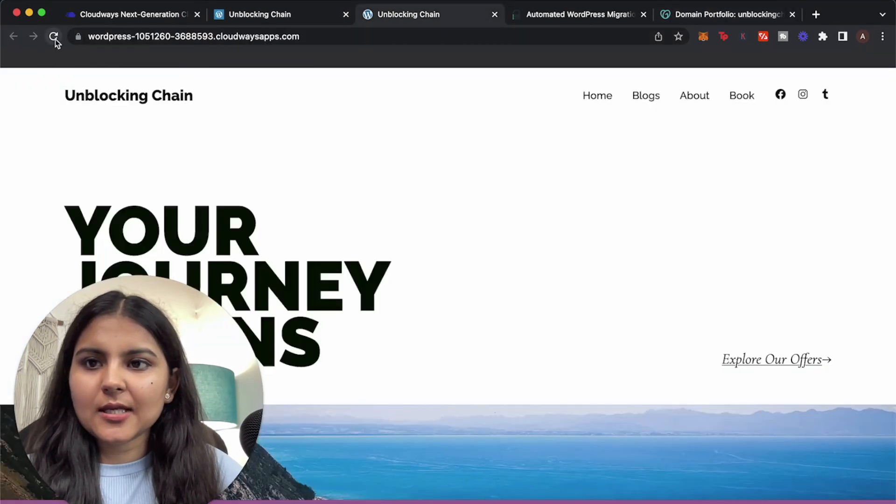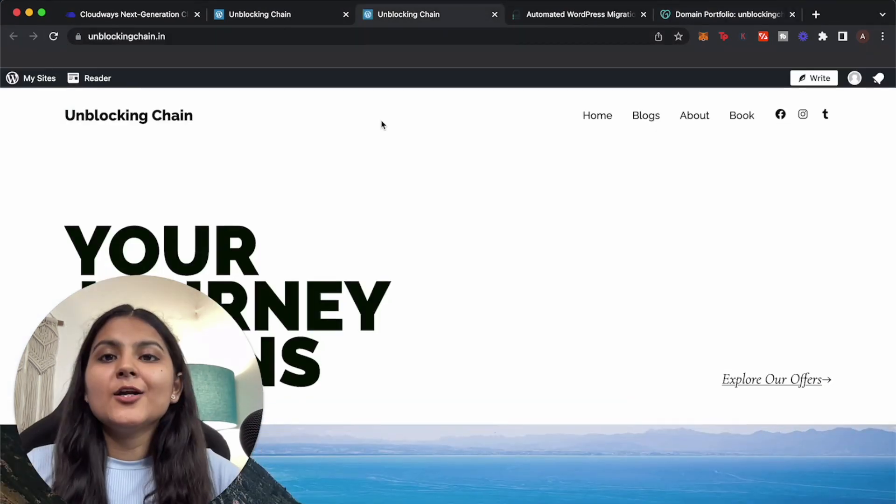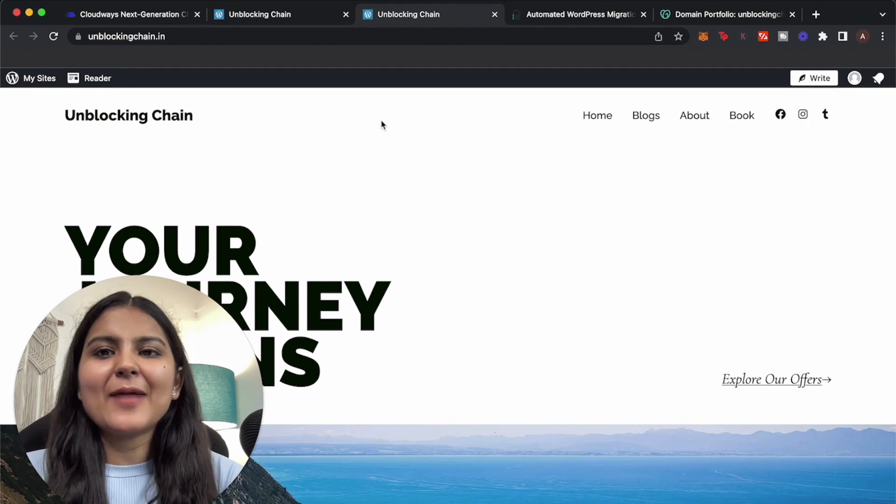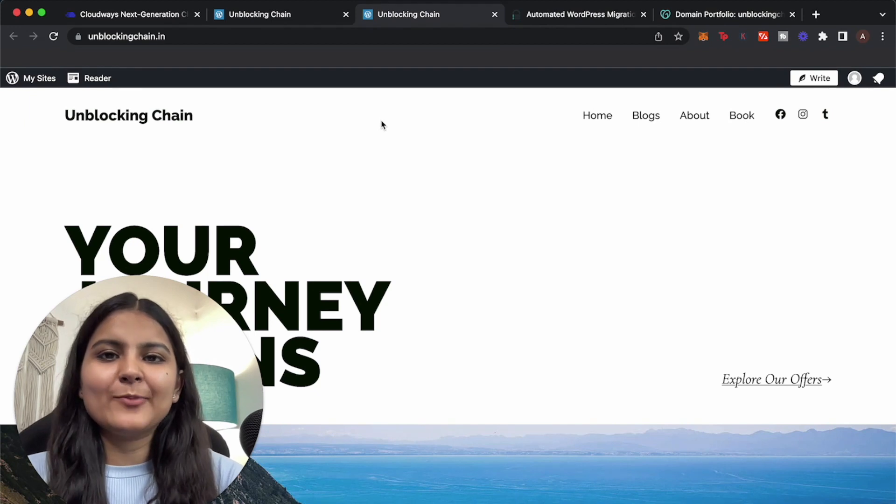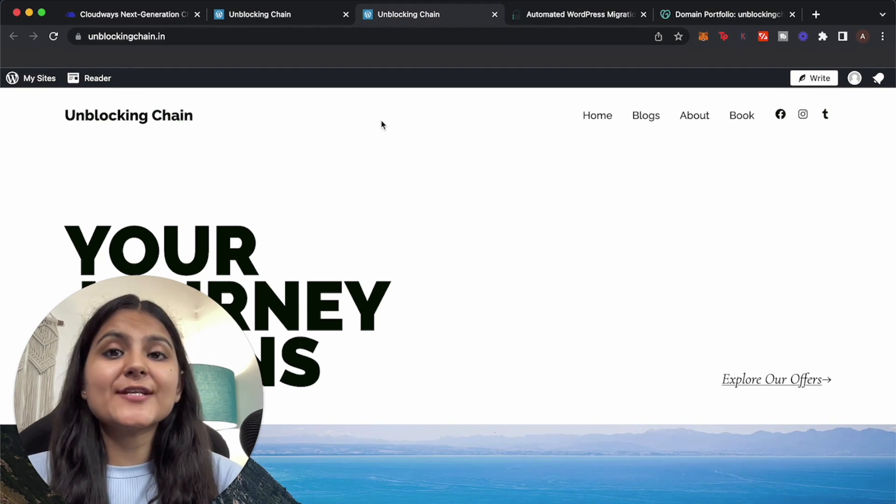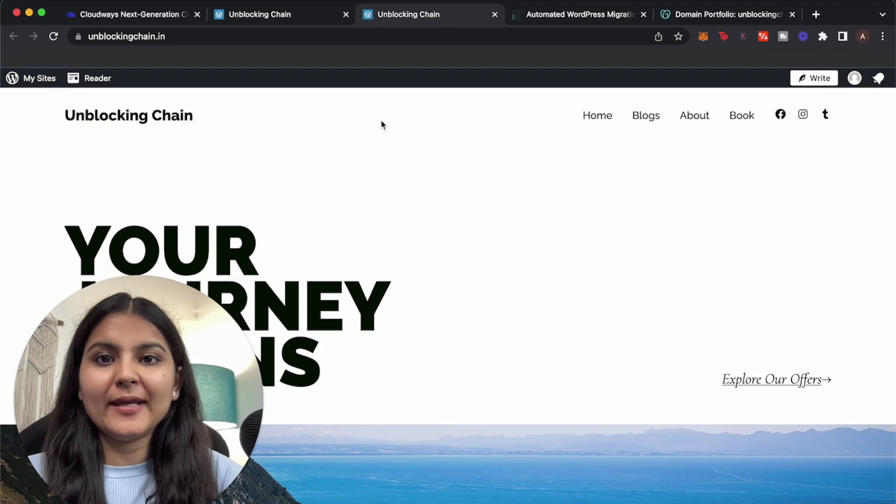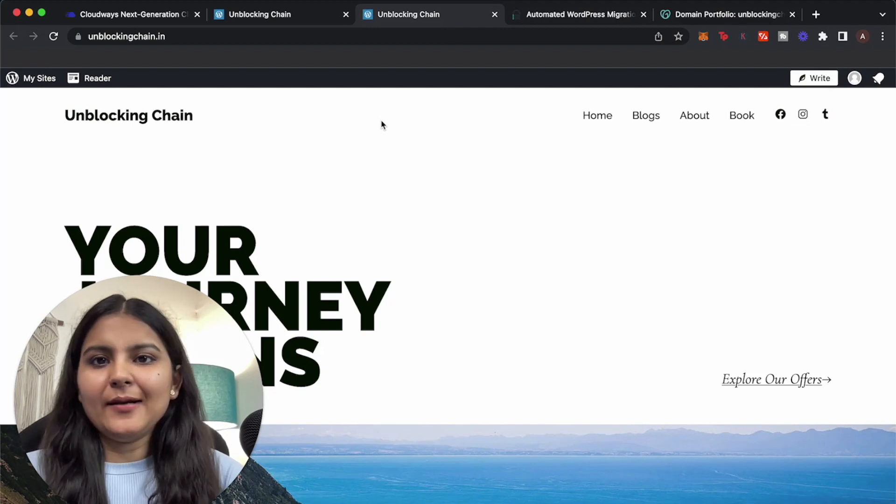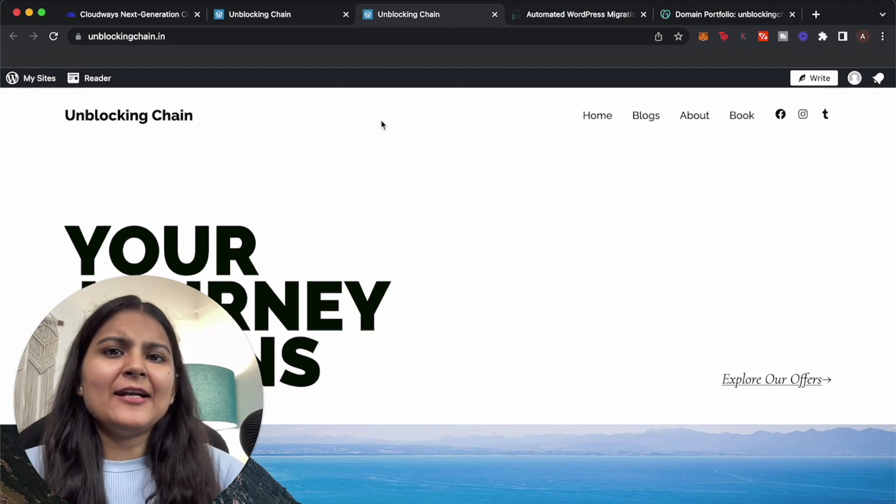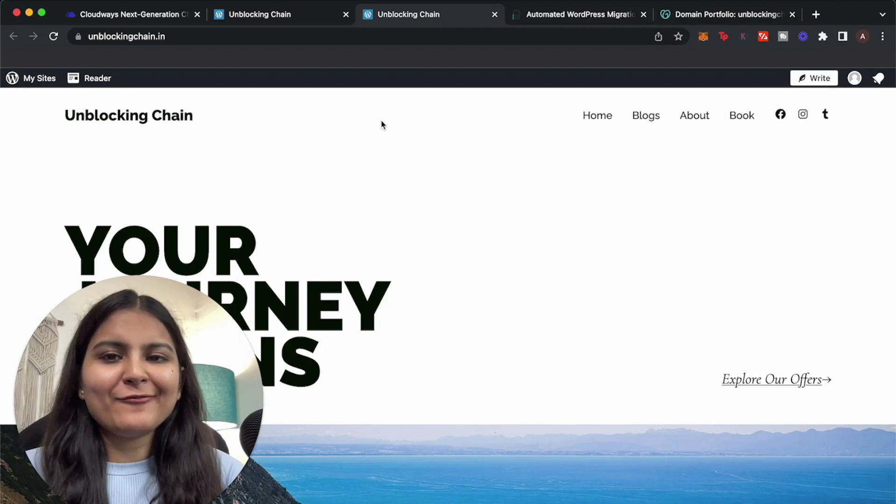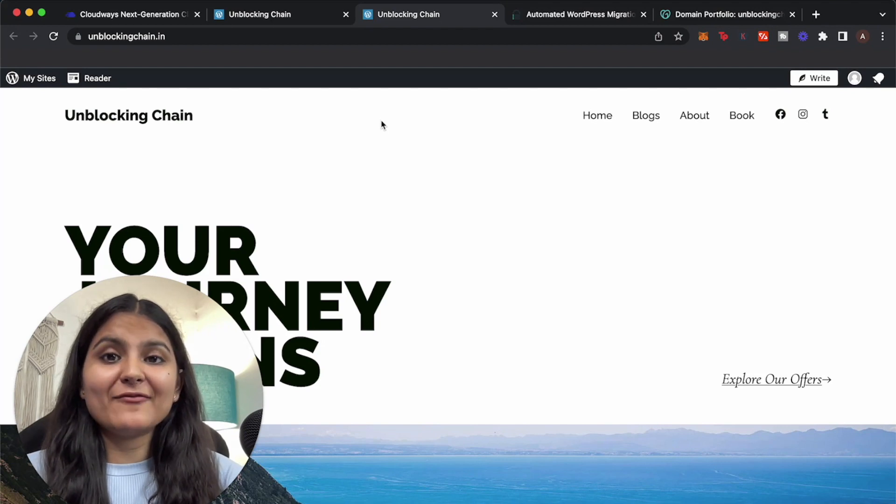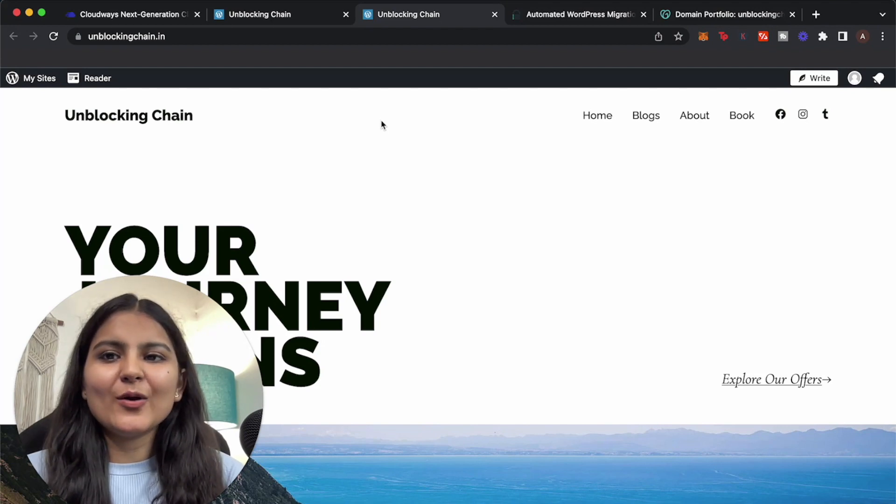So let's go to unblockingchain and hit on refresh. So congratulations, we have successfully migrated our WordPress website to Cloudways and not just that we have also set up our own domain name. You can see how simple it was and it will definitely ensure faster page load times and much more benefits that comes with Cloudways.